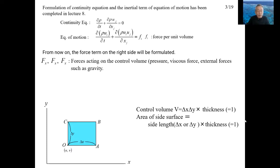I will formulate the first term on the right-hand side of the above equation. The capital letter F is used for the force acting on the control volume. Examples of force are pressure force, viscous force, and external force such as the gravitational force. The small letter f is used for the force per unit volume as shown in the above equation.